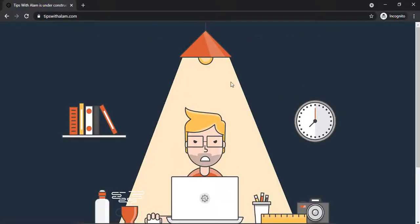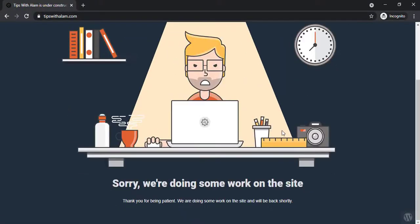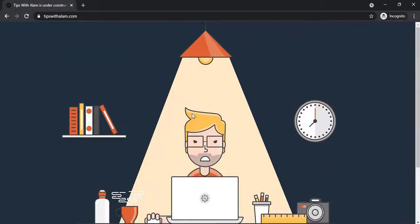And now you can see that our under construction template is changed. So this is how you can display a maintenance mode.